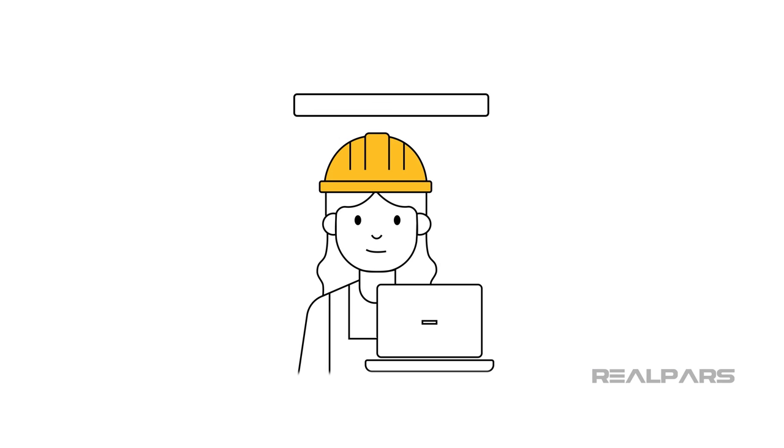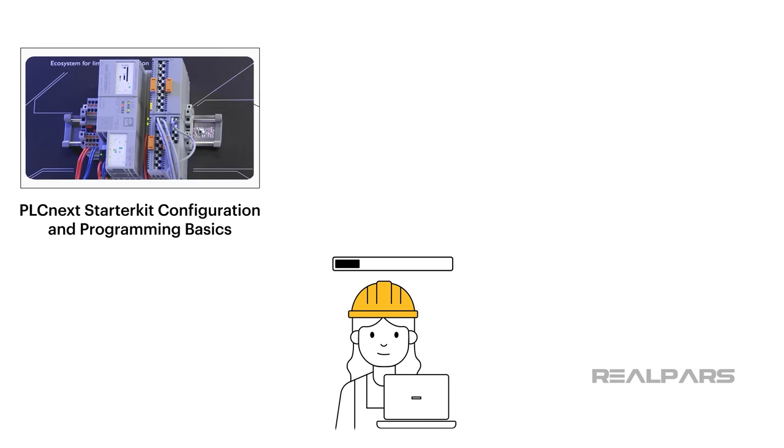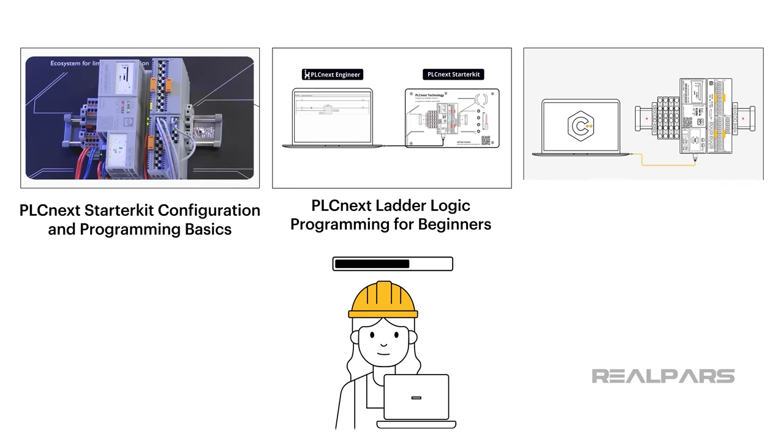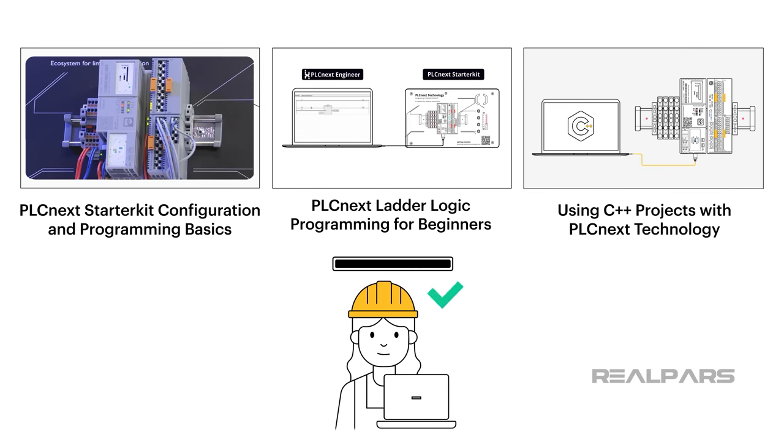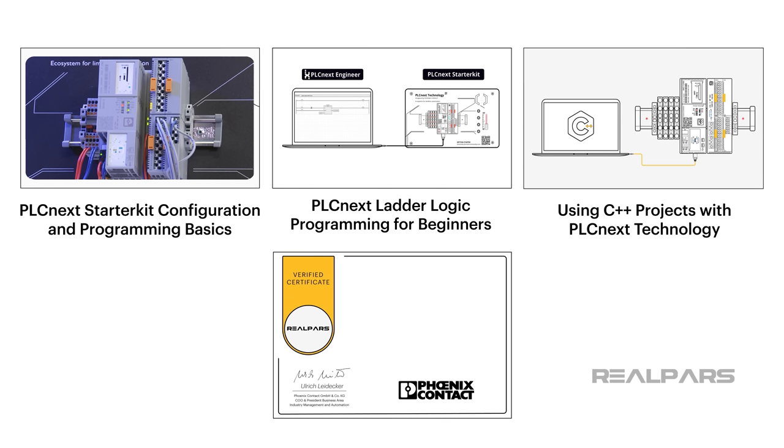If you're just starting out in the world of PLC programming, you can upgrade your skill set with a free course on PLCnext from RealPars. Starting with the basics and working up to programming in Ladder Logic or C++, you'll have a handle on this exciting new technology when it's all said and done. Phoenix Contact even supplies an official certificate of completion after completing each Pro course. Just check out the video description for more info.